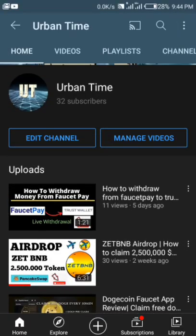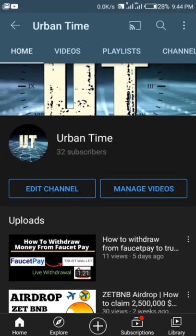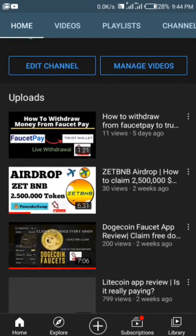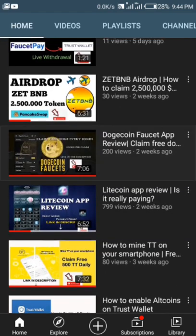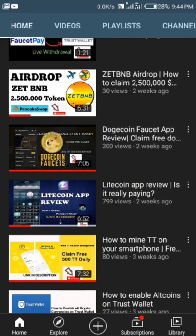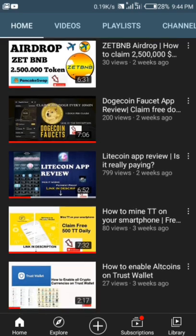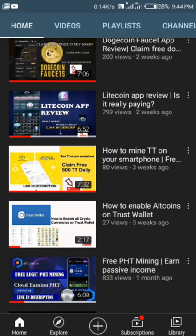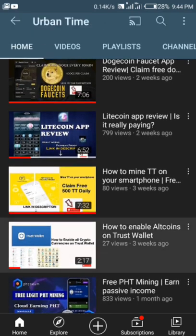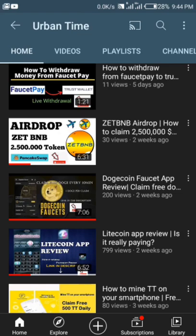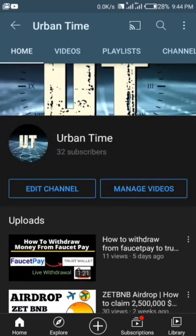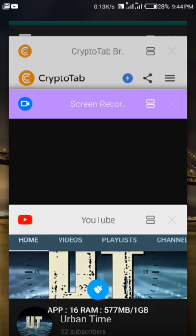Welcome again to my YouTube channel Urban Time. On this channel what I always do is make reviews of money-making applications and websites so that I can always bring you guys the best. Let's go straight to today's video.